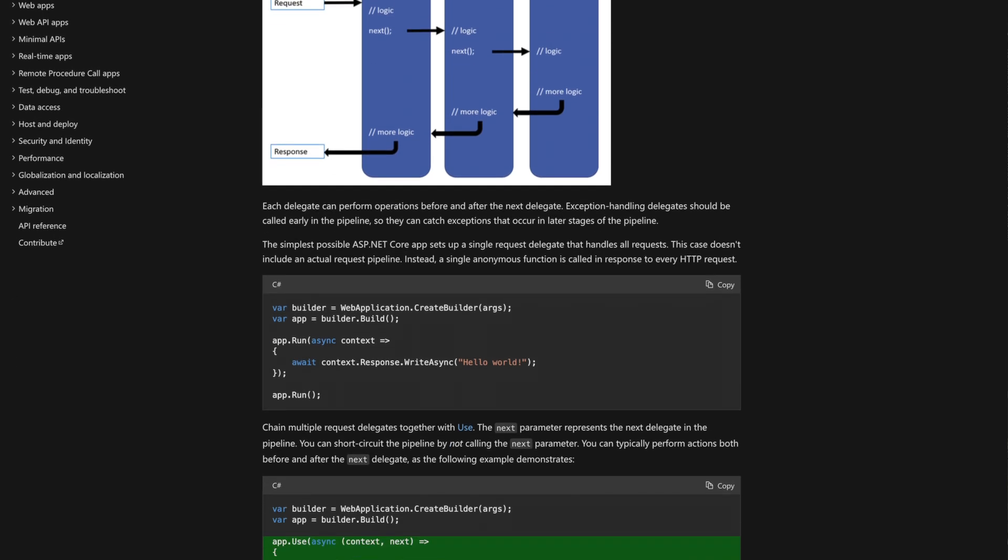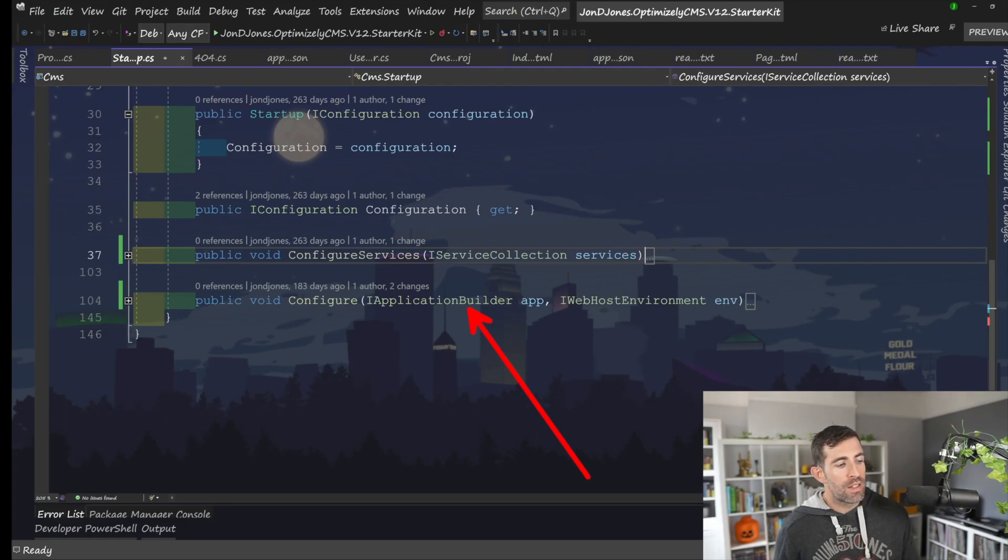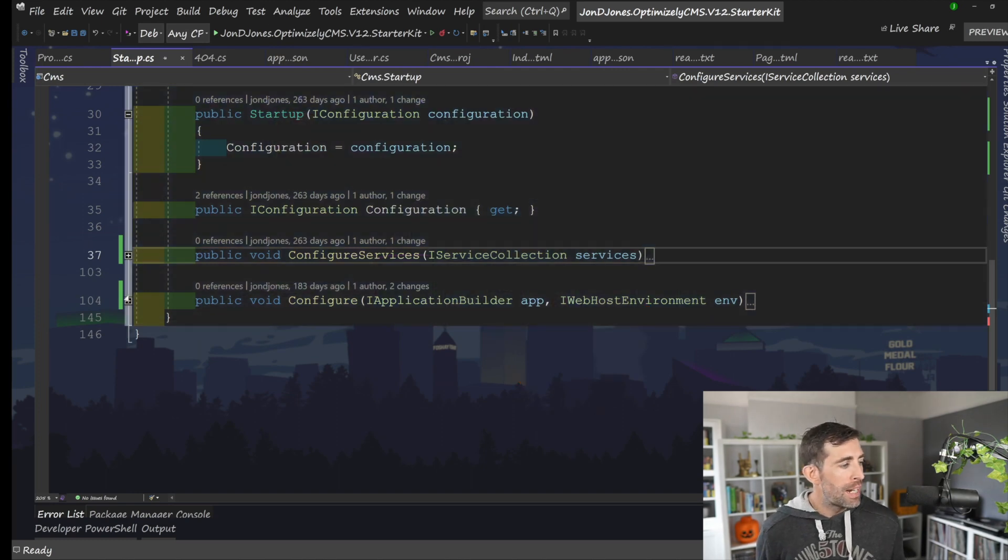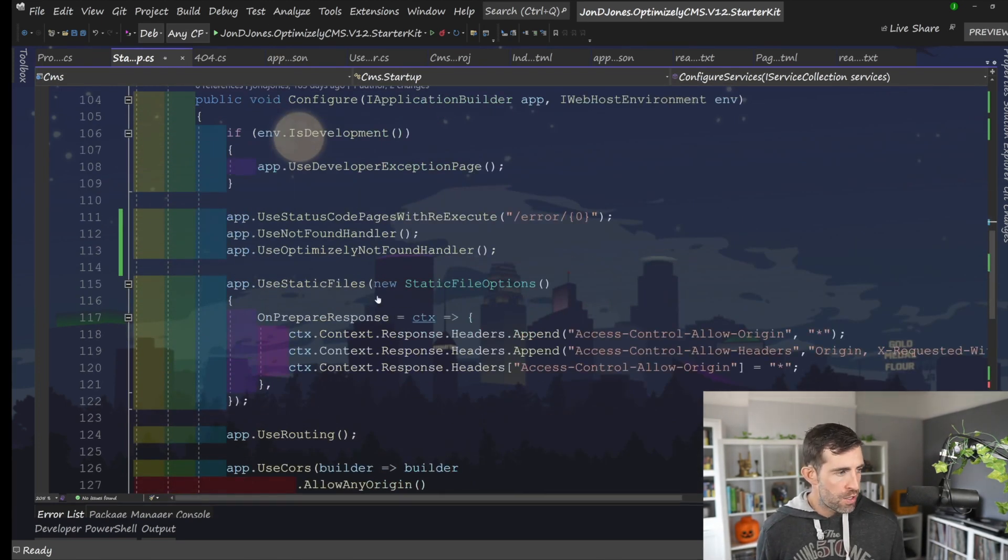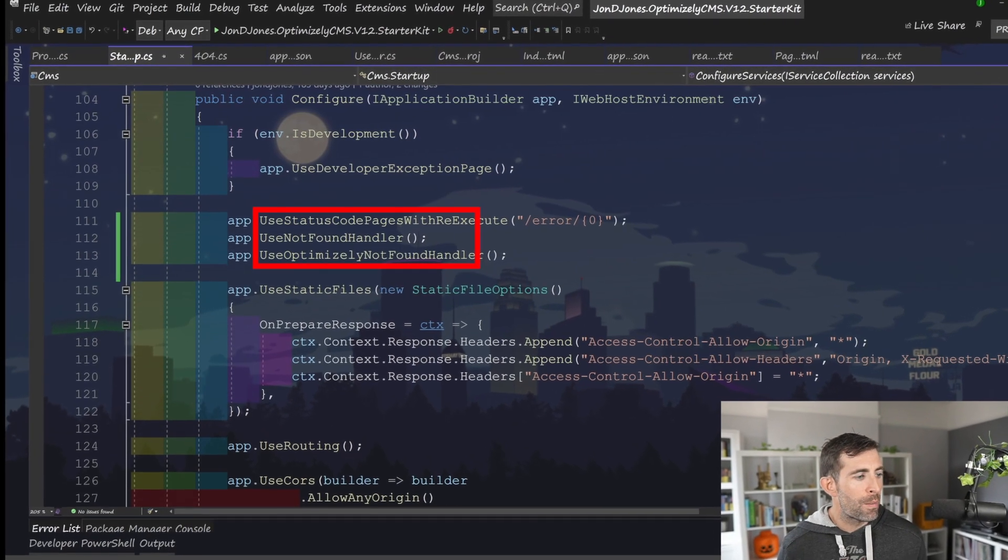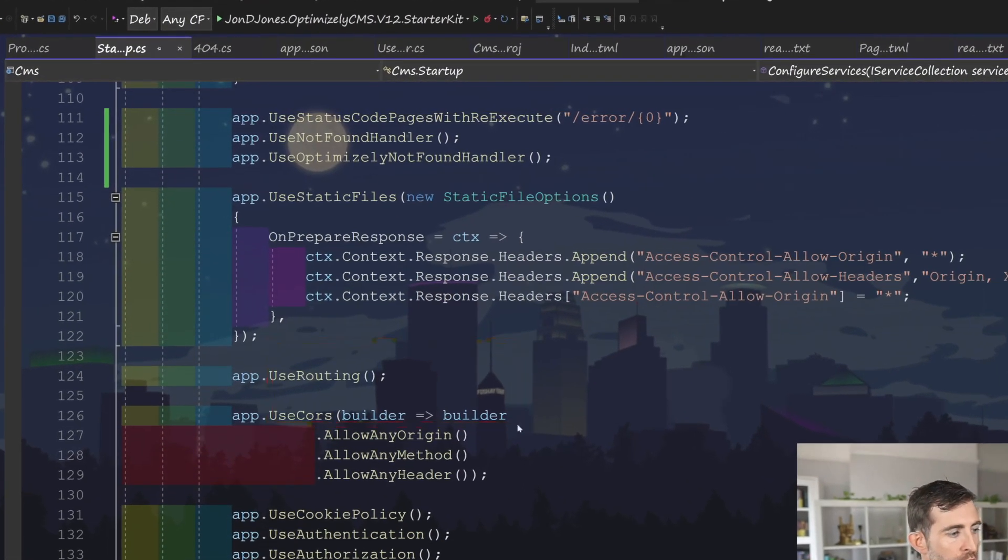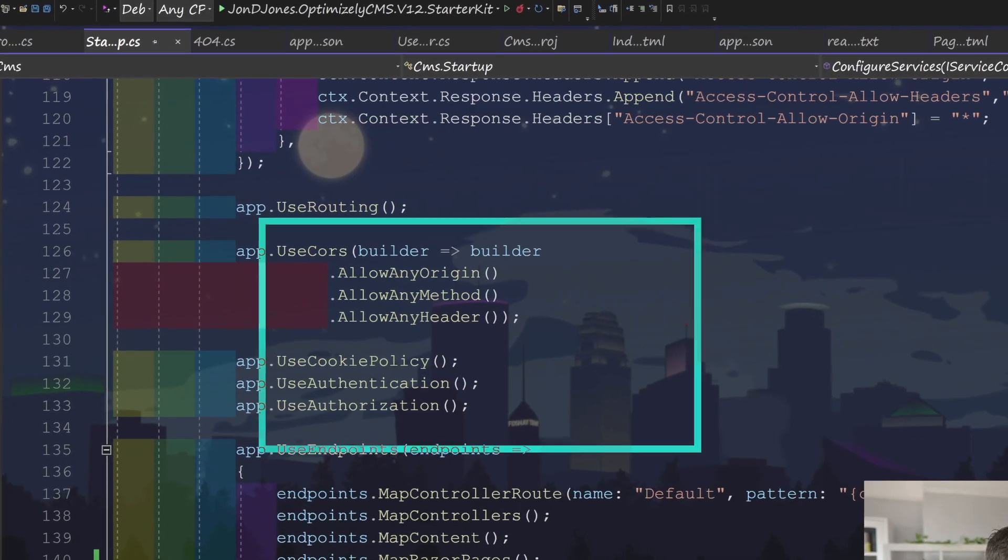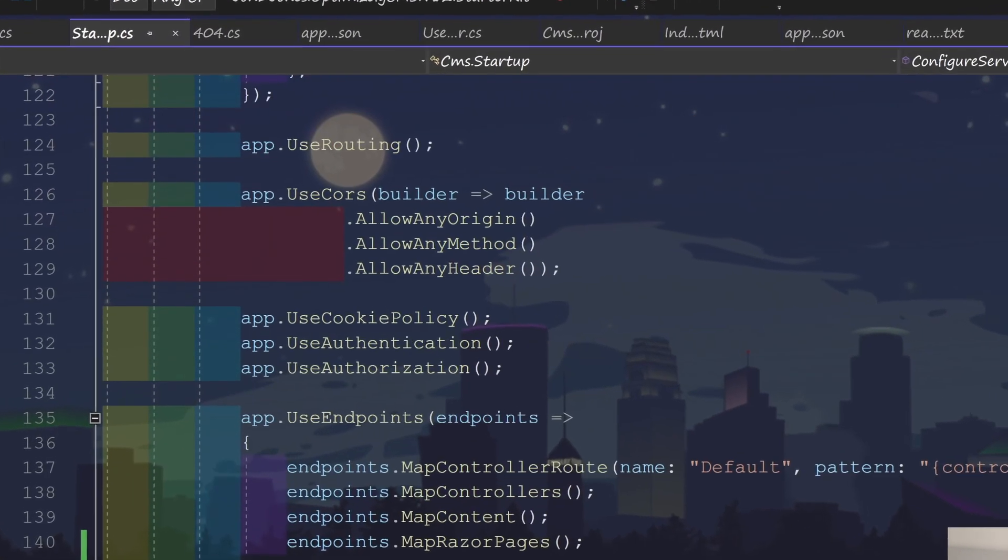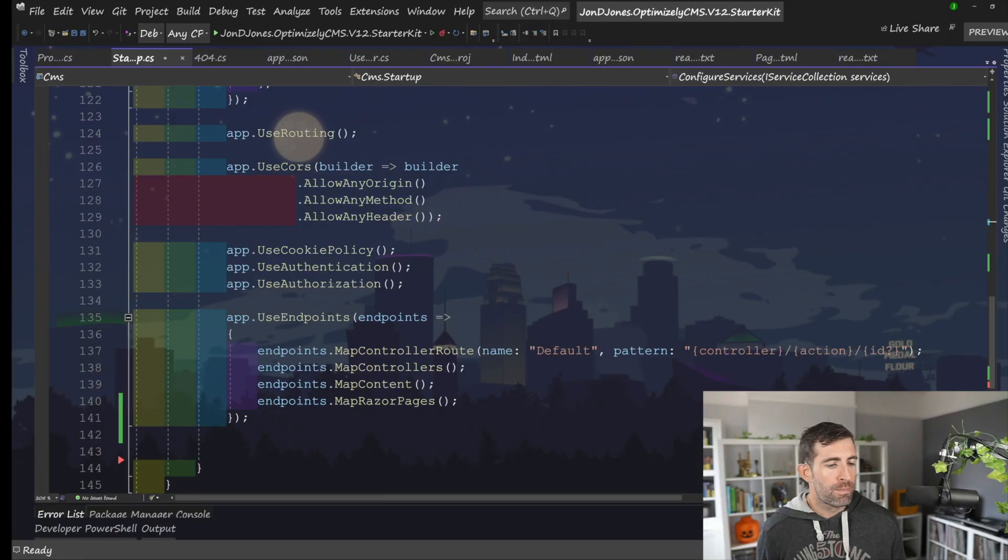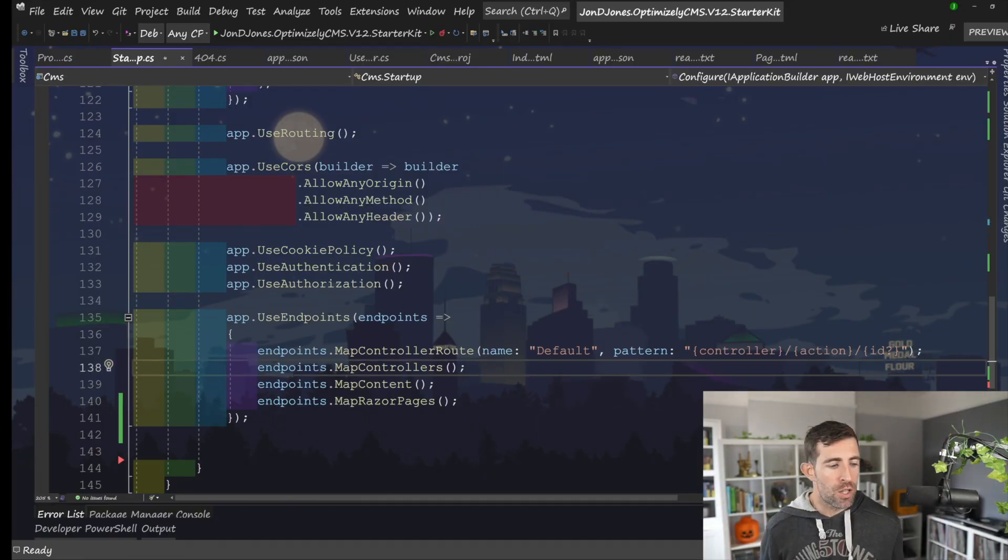In a configure method, you can see that we're passing the iApplicationBuilder and an iWebhost environment. And in here, we're going to be registering loads of different middlewares. So as you can see here, we're registering a not-found handler. We're registering some routing. We're registering our CORS policy. We're registering some authentication and some authorization policies. And this is basically the structure of how things used to work.